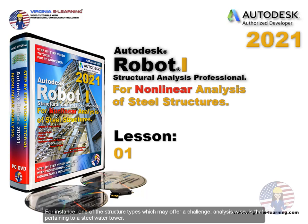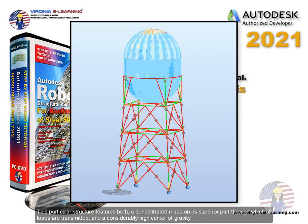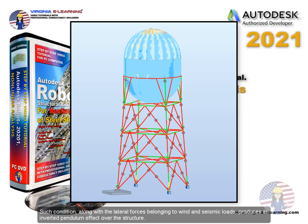For instance, one of the structure types which may offer a challenge, analysis-wise, is that pertaining to a steel water tower. This particular structure features both a concentrated mass on its superior part through which all loads are transmitted and a considerably high center of gravity.